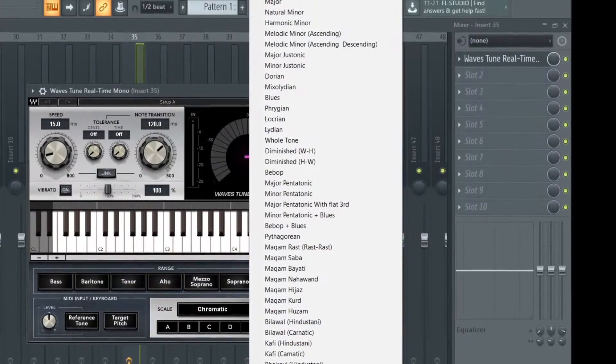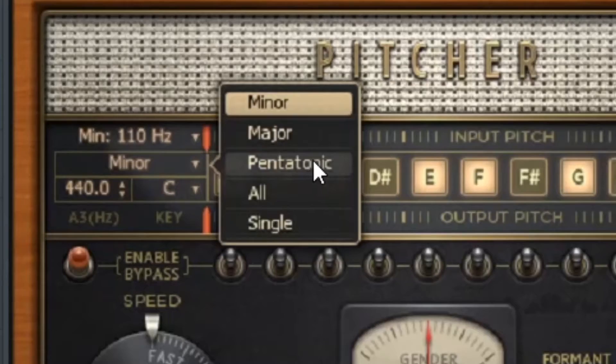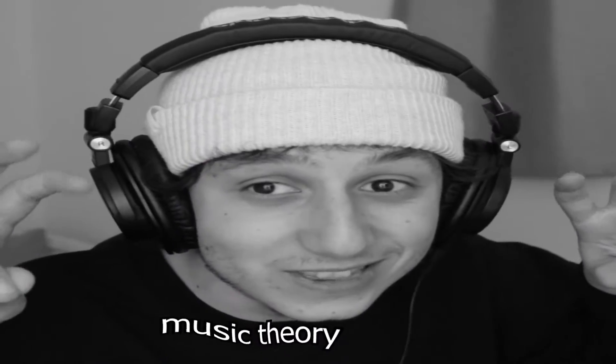There are like millions of options — this confused me the first time I downloaded autotune. But honestly, you just need major and minor. I don't know what all the other options are — I'm not a professional and I don't know music theory, but the way I'm going to show you is really how you find the key of a song.